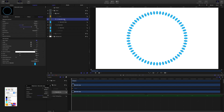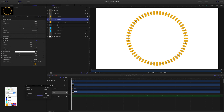I'll duplicate the seconds replicator and rename it 'hours'. Looking at this copy, note that the source is our seconds shape. To change this replicator's look, drag the hours shape into the source field. Then change the points from 60 to 12.